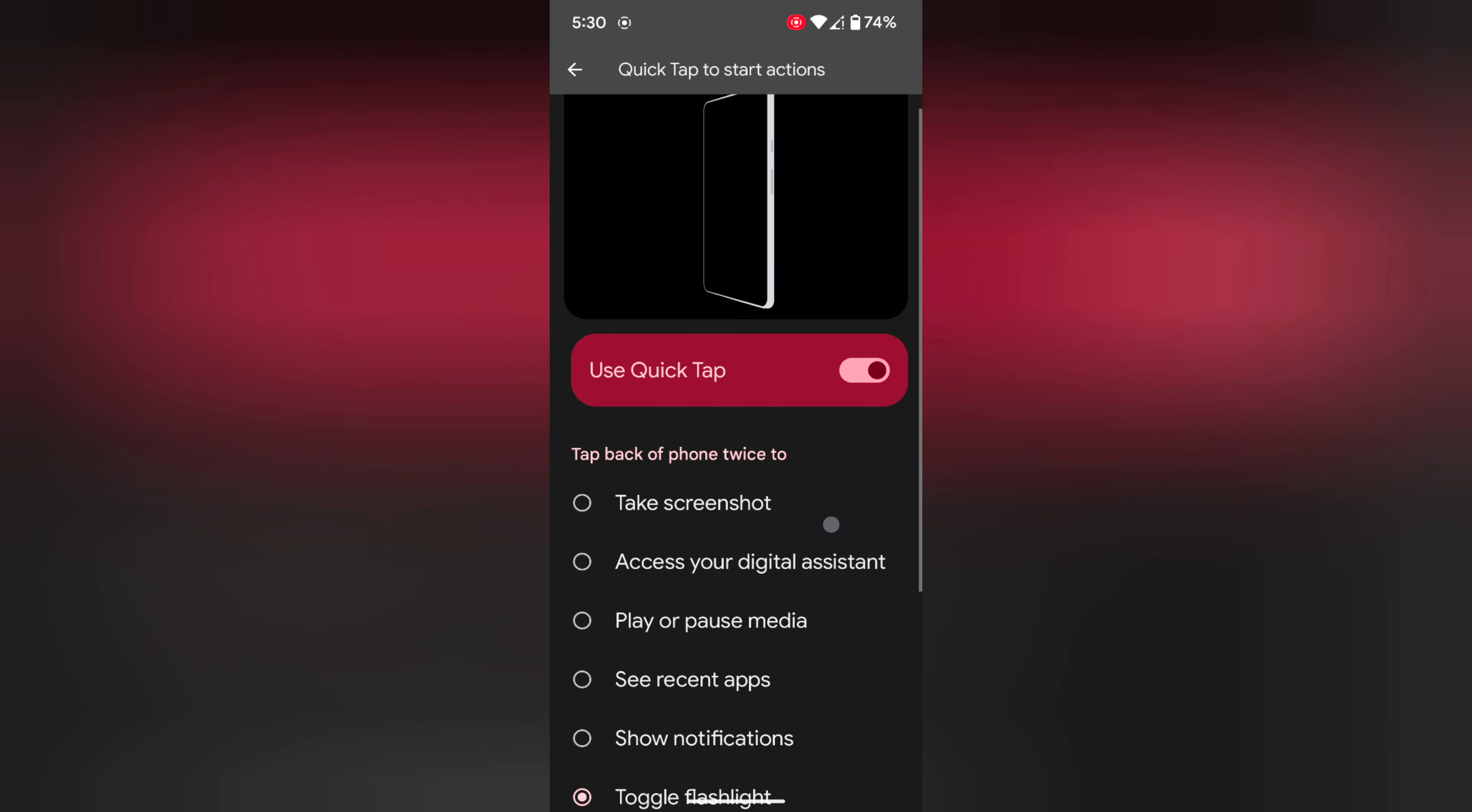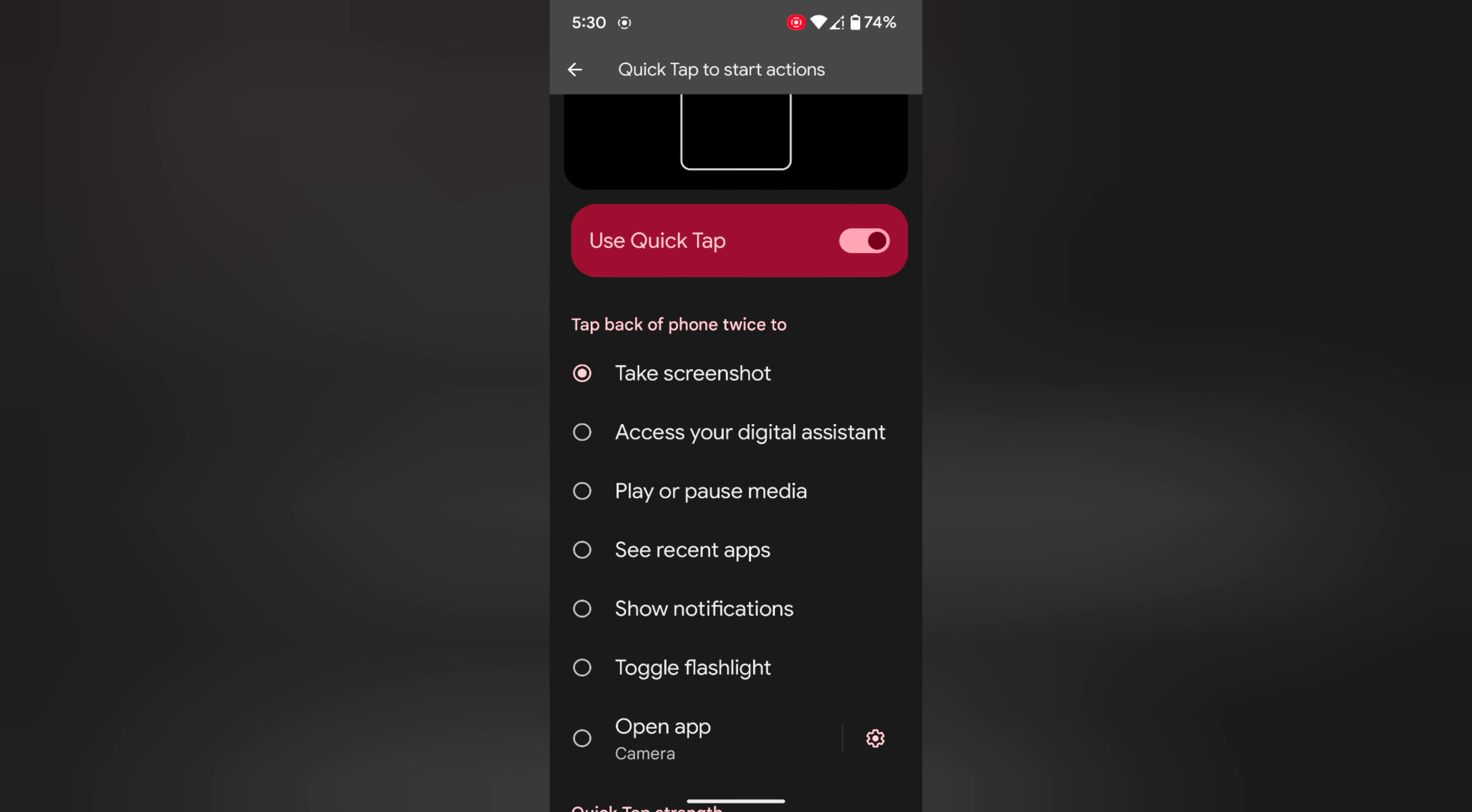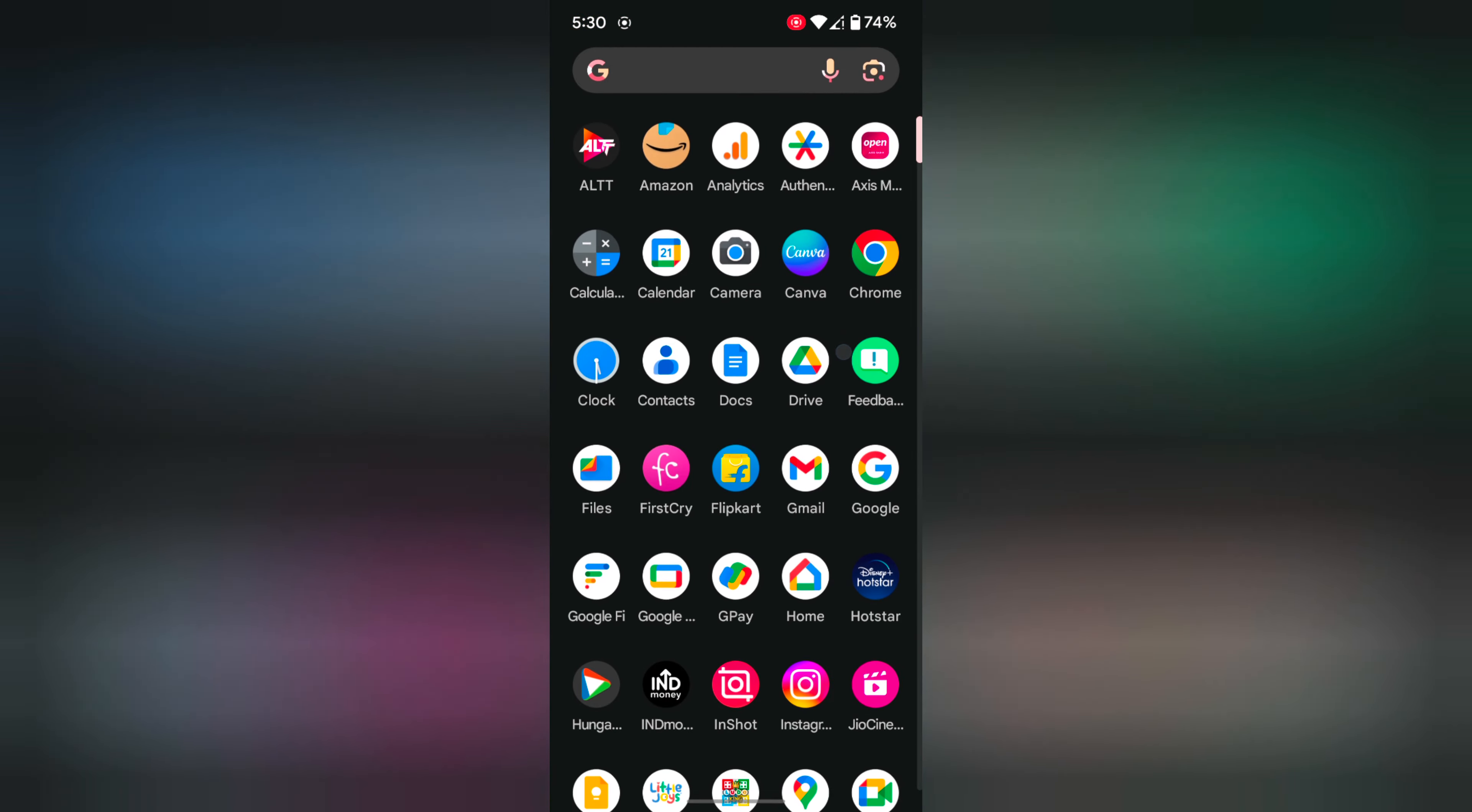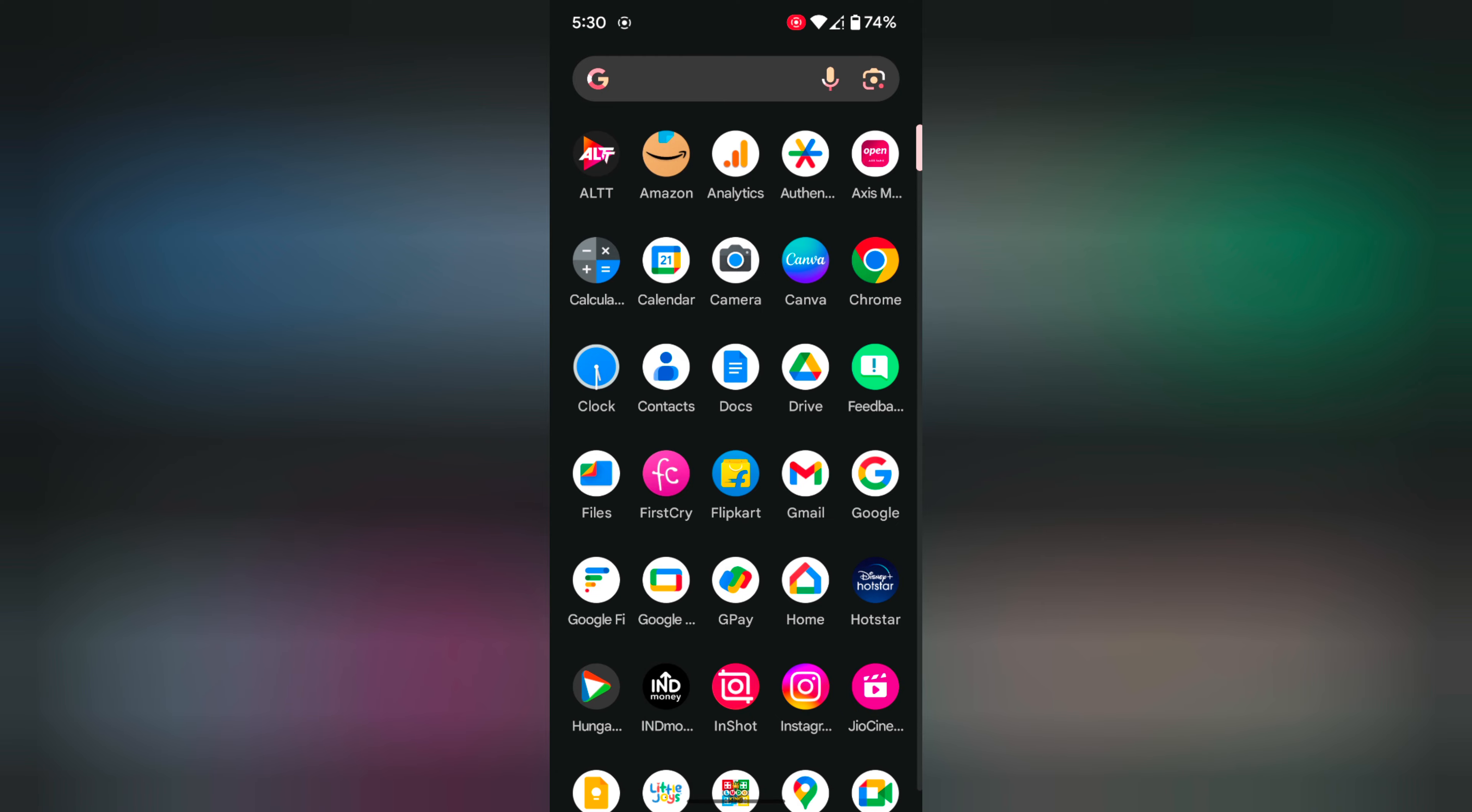Here we select the take a screenshot option. Now open any page or screen you want to capture. We open this and double tap on the back of your Pixel. Take a screenshot. Now you can see the screenshot captured on your device.